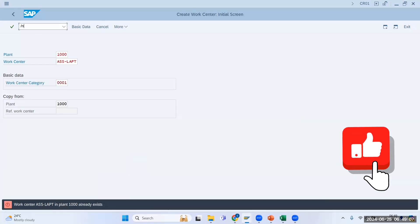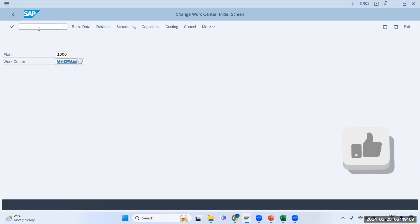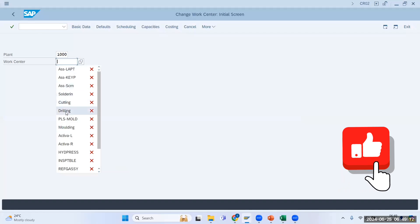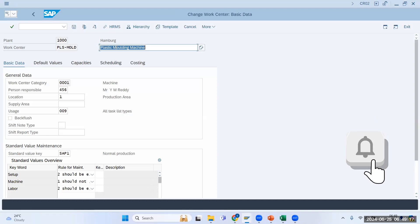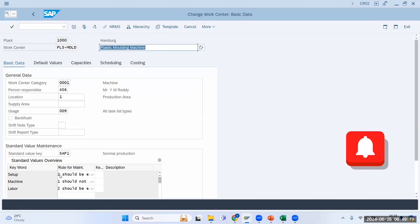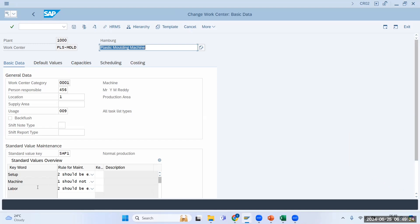Let me go to transaction code CR02. My first operation was 'PLC Mode.' Now imagine you have a plastic molding machine. In that machine, you should have setup time, machine time, and labor time. These are the sub-parameters we are talking about — the parameters which are important from a manufacturing perspective, and are going to be very important when you calculate the cost of that particular operation or machine.